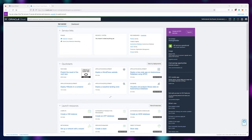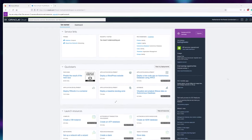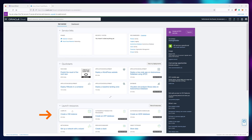Once approved, here's your control panel. As you can see, it does say that I'm on the free tier and I won't be charged unless I click the upgrade button myself. To get started, click on Create a Virtual Machine.